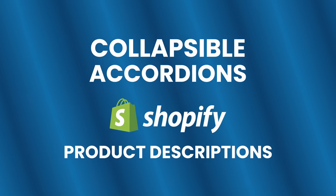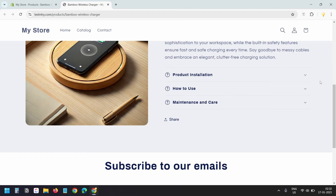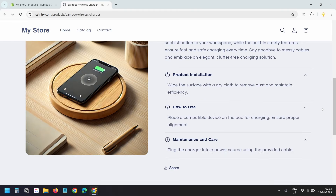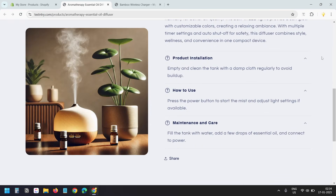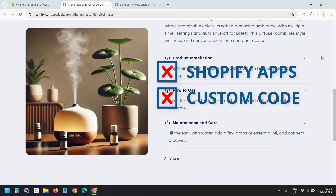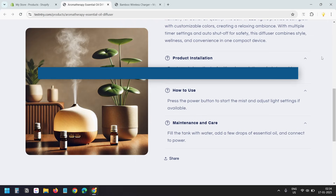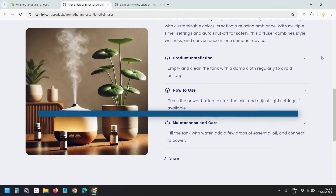In this video, I'll show how to add a collapsible accordion to Shopify product descriptions. On this product page, you will see three different collapsible accordions, each with a unique product-specific description. When I check another product, you'll notice that the descriptions update dynamically for each accordion. I did not use any apps or write a single line of code to achieve this. Let's see how you can easily create custom accordions for your Shopify products.